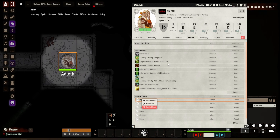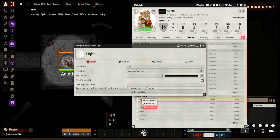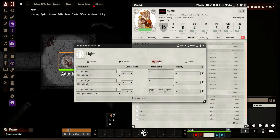First things first, I will show you lighting. So what this does — it has light dim, light bright, and animation. This will give her a 20 foot dim, 10 foot bright, and an animation that matches the torch animation, along with the speed and intensity of it.